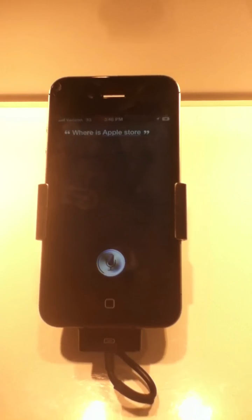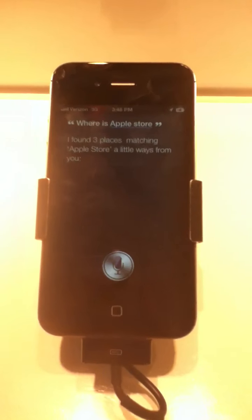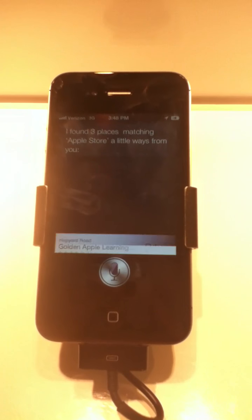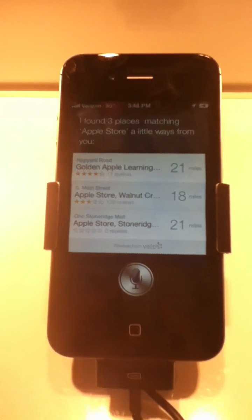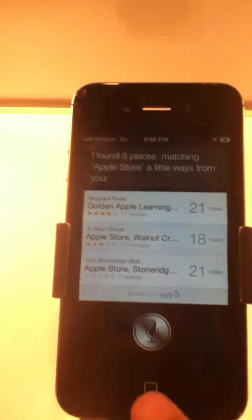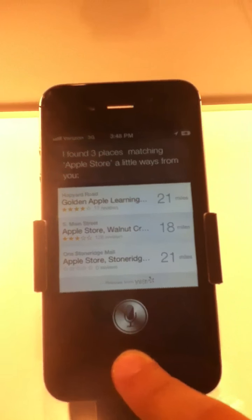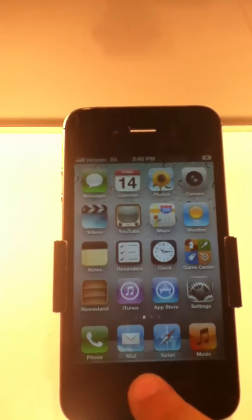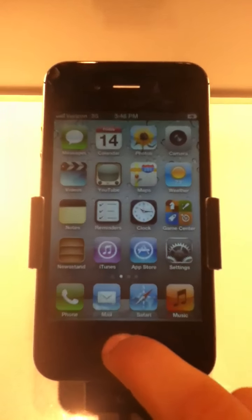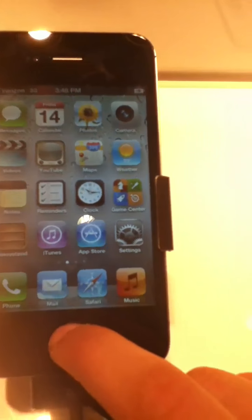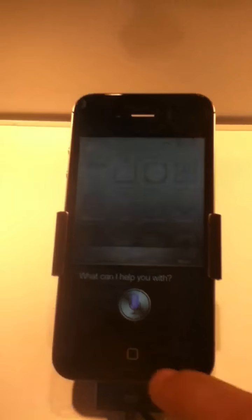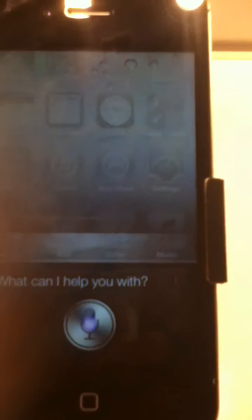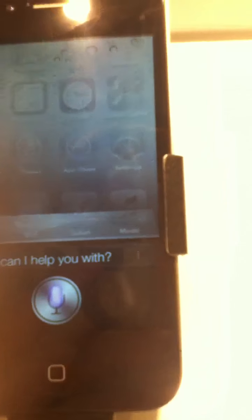Where is an Apple Store? I found three places matching Apple Store a little ways from you. This is awesome.